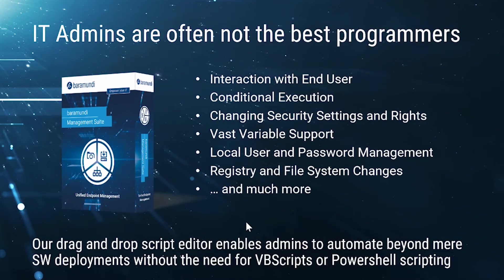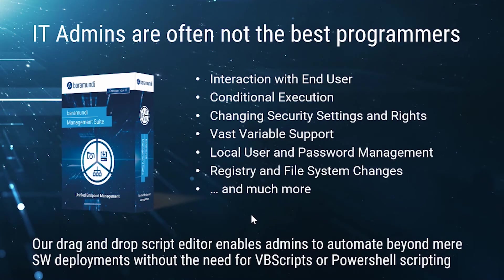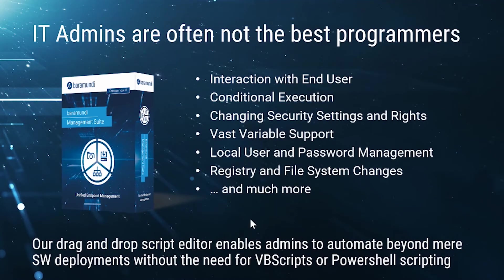We at Baramundi developed a drag and drop scripting mechanism that allows you to get changes done on all of your endpoints, simply script them out and shoot them out to the endpoints. Right now with half of the staff being off the network, changing a registry key or password in every machine is just something you can't do manually. You have to automate and automation doesn't have to be painful.